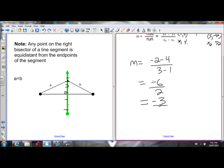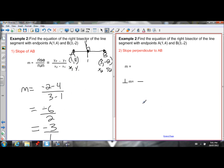Remember any whole number is over 1, so the slope of AB is negative 3 over 1. But I want the perpendicular slope — just flip the fraction and change the sign. Because the slope had a negative value, my perpendicular slope is going to be positive. Flipping negative 3 over 1 gives 1 over 3, and changing the sign makes it positive 1 over 3. So my perpendicular slope is 1 over 3.